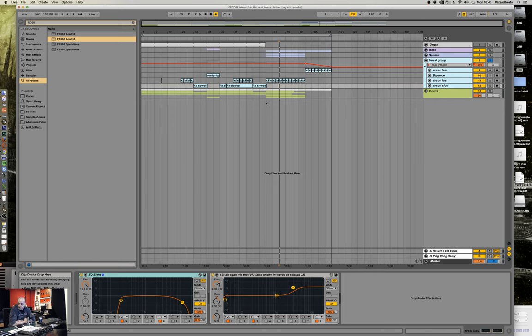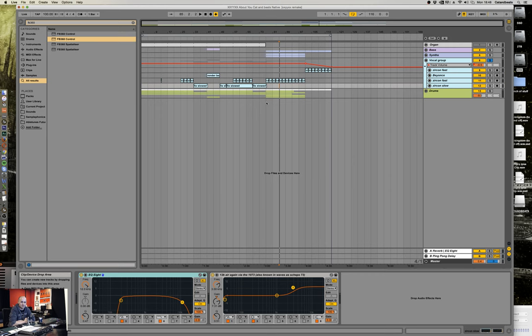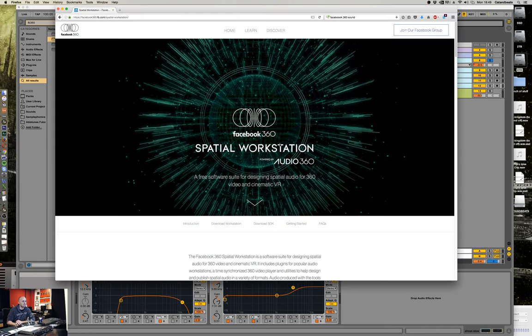I was talking to him, hanging out, having some food and he said, hey Guido, have you tried the Facebook 360 Spatializer plugin? And I'm like, what? What's that? So the 360 Facebook thingy, this is it.